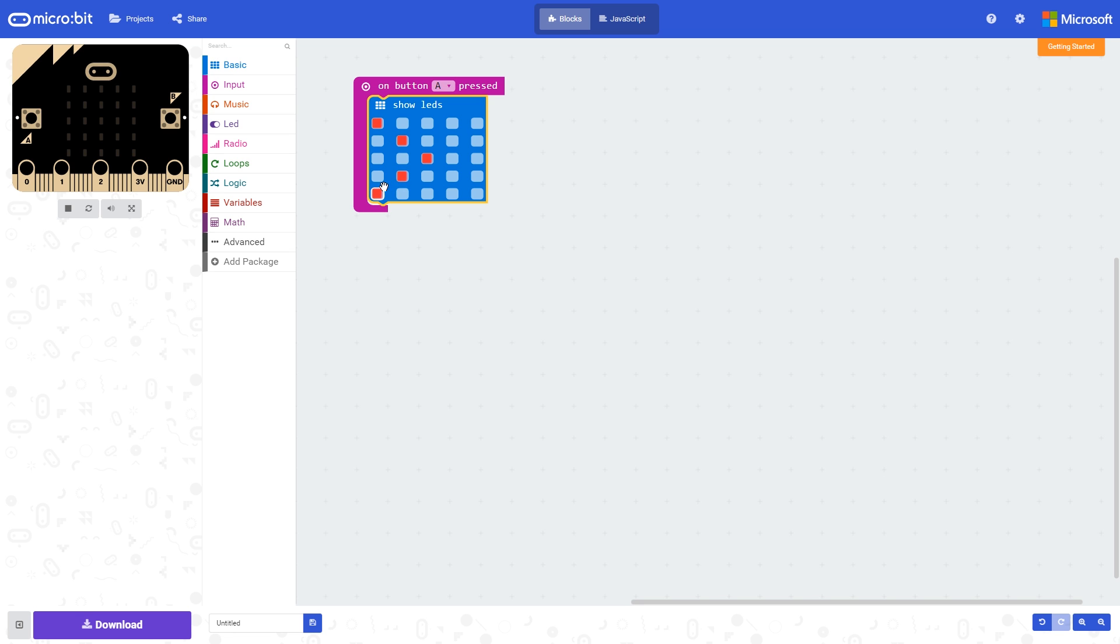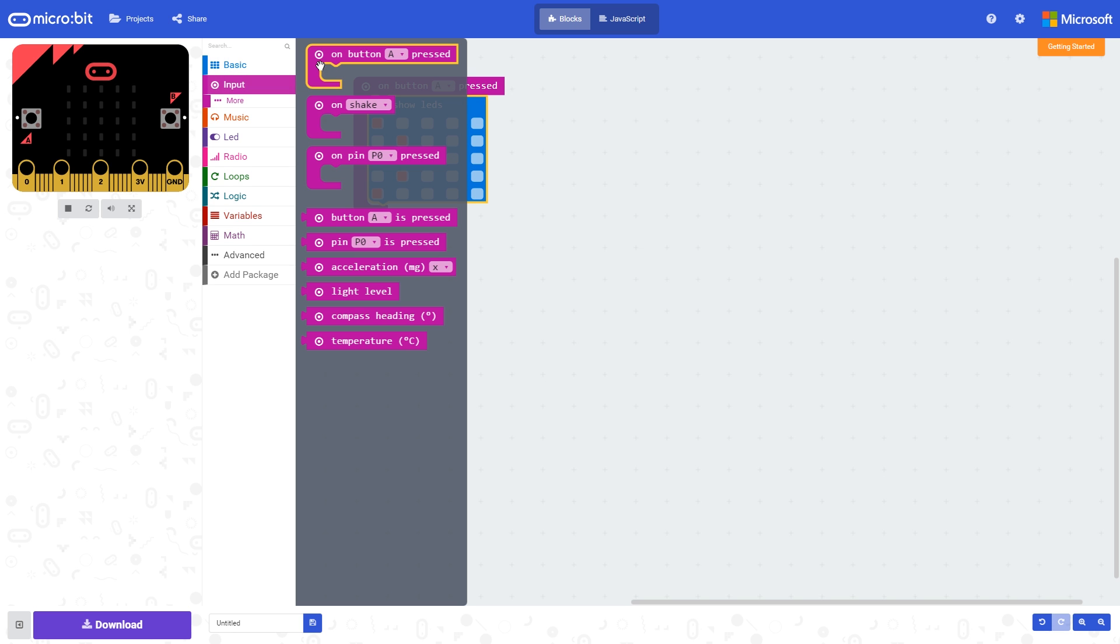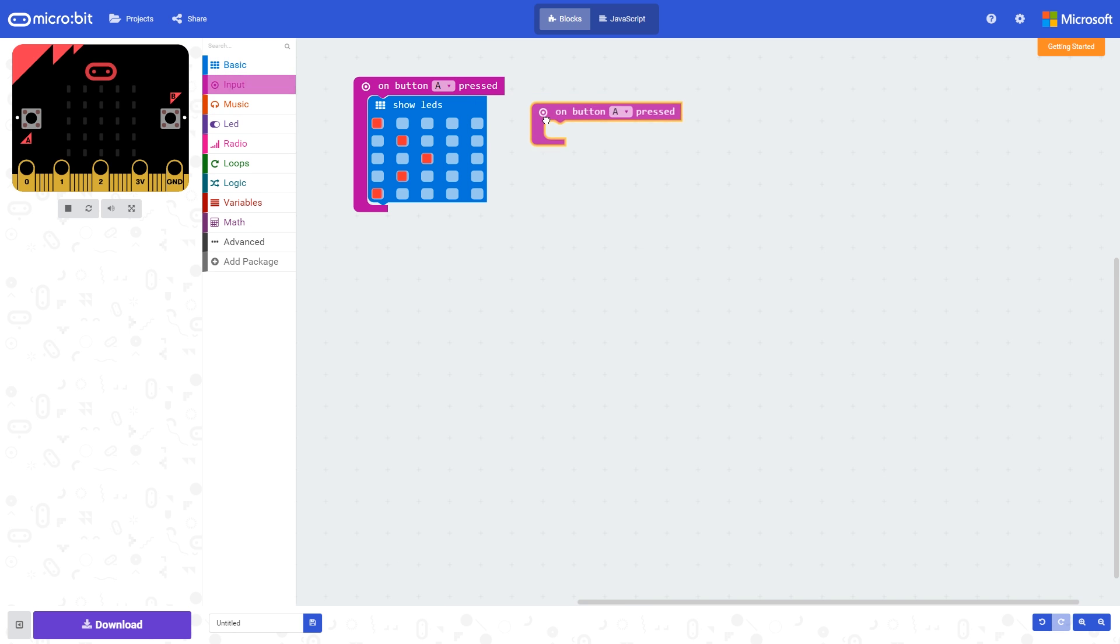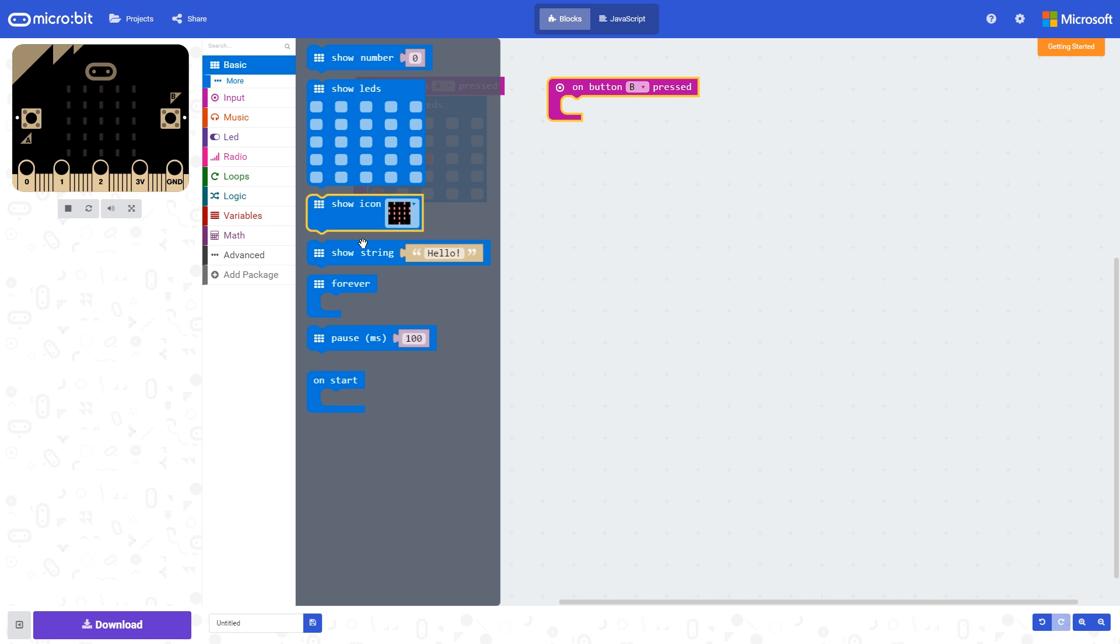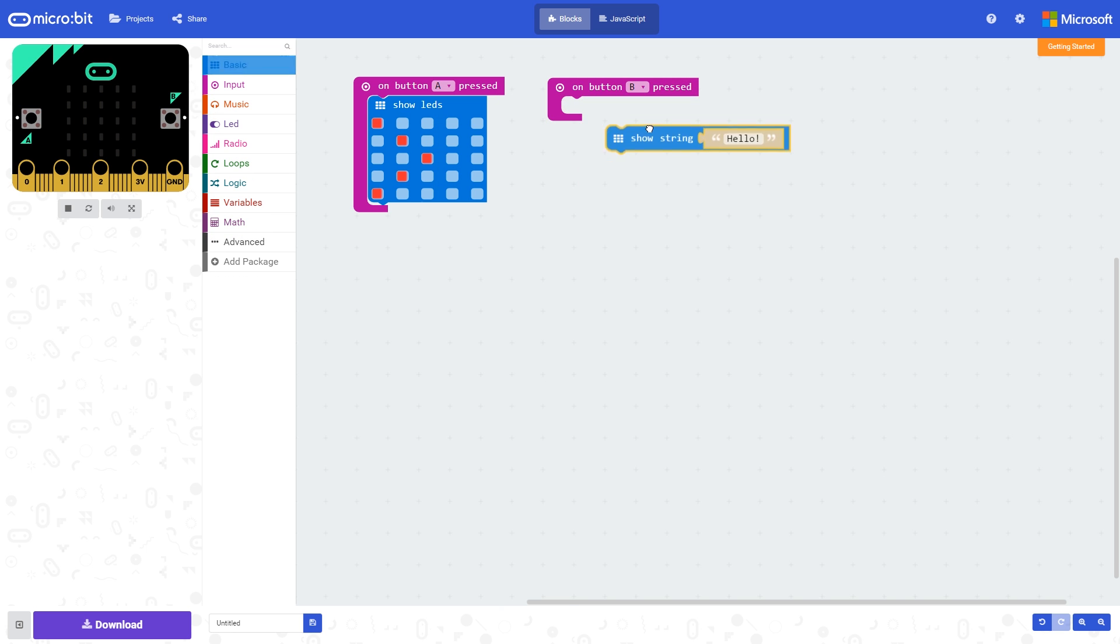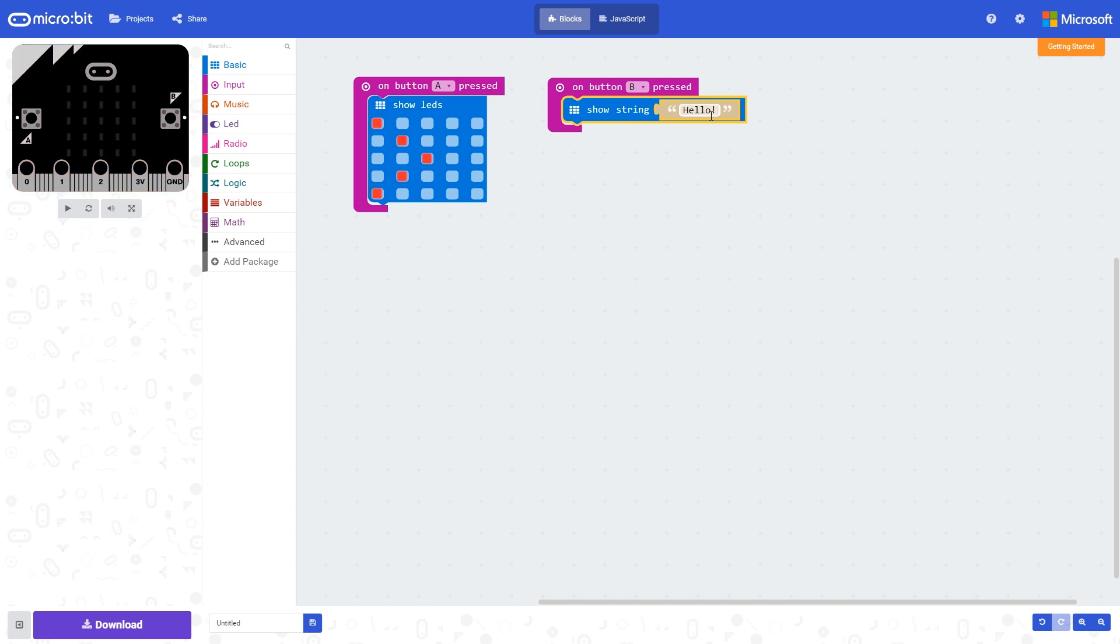These LEDs will come on when button A is pressed. If we add a second on button press block here and set it to button B, and then add a show string block, this text 'hello' will be displayed when button B is pressed.